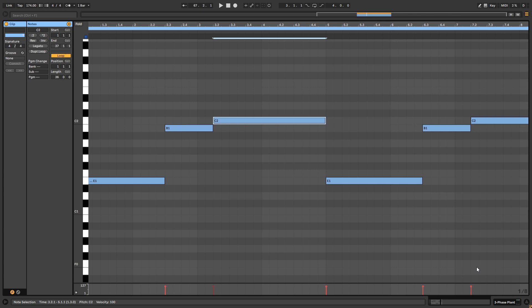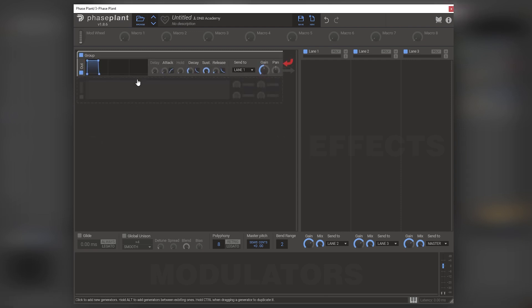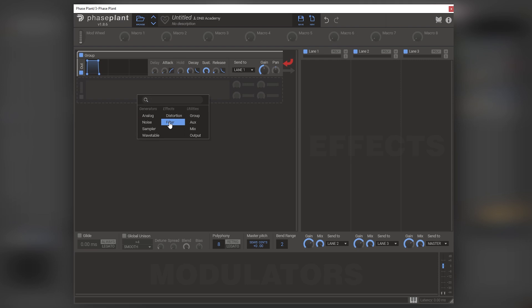So now let's get into Phase Plant. Okay. So now here in Phase Plant, the first thing we're going to focus on is the oscillator setup.